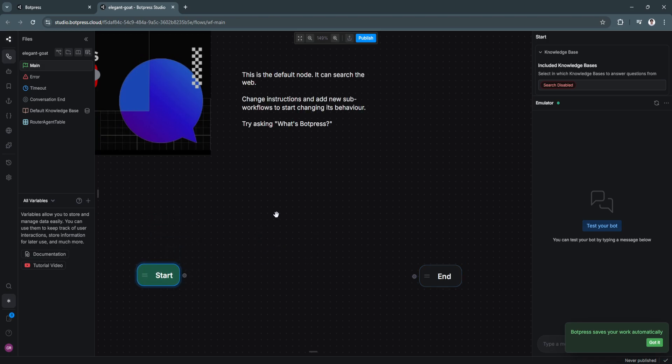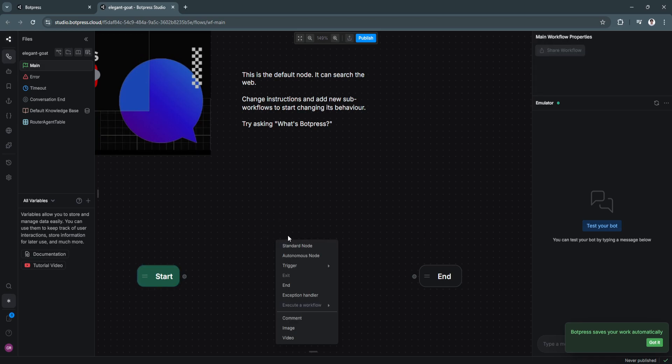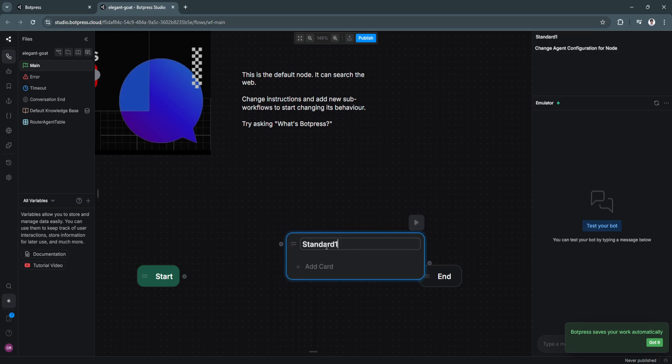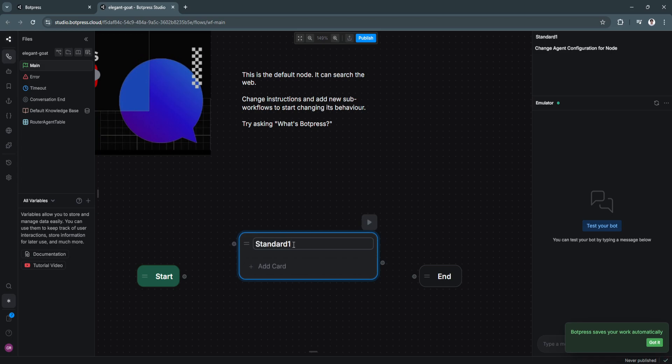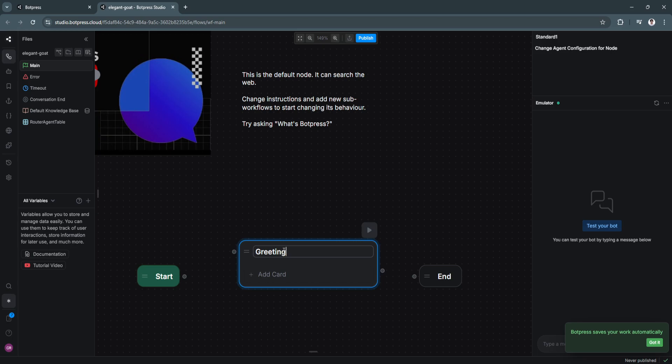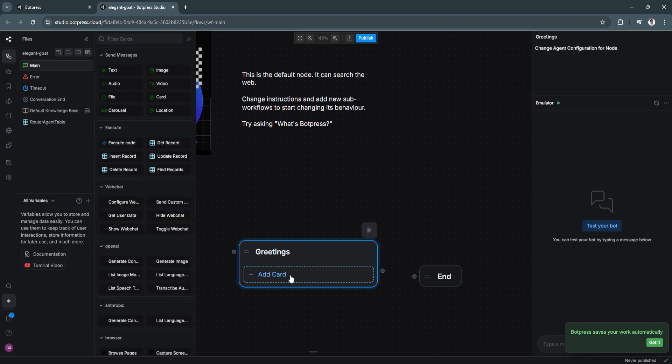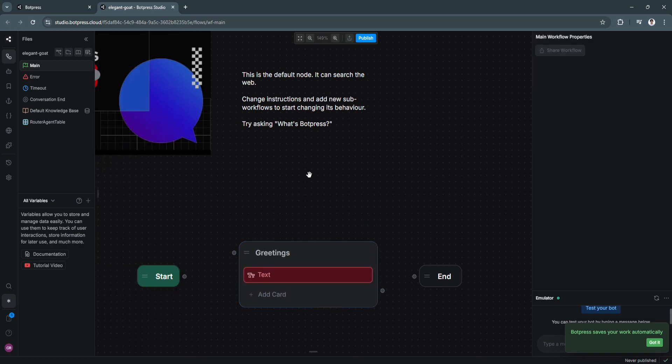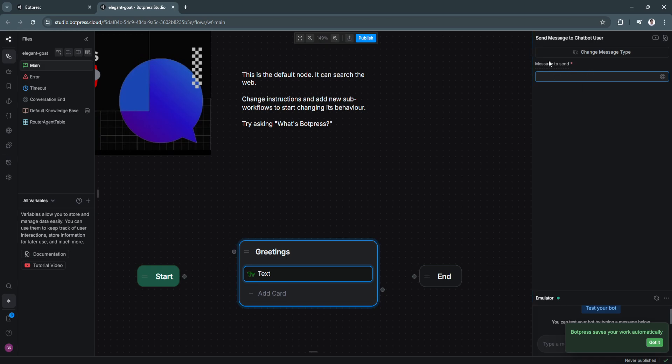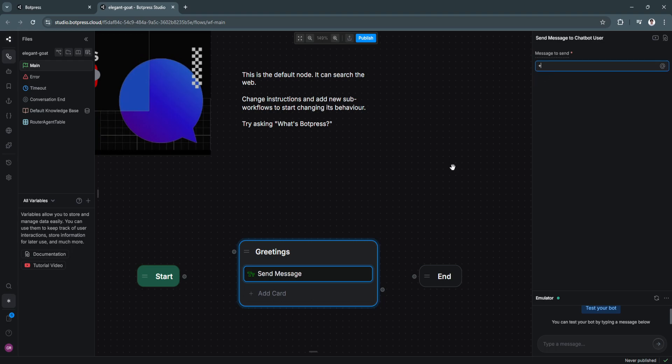Now let's create a new node. So just right click right here anywhere and select standard node. Now it should look like this. So let's say the first node for our chatbot is the greetings. Now let's add a card. Select text. Now click on text right here and you'll see the message to send right here in the top right. Now let's type in here what we want our bot to greet the person who has used our bot. So let's say, hello, welcome to your personalized recommendation service.